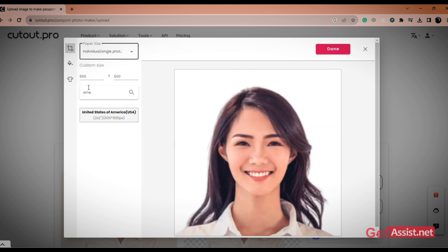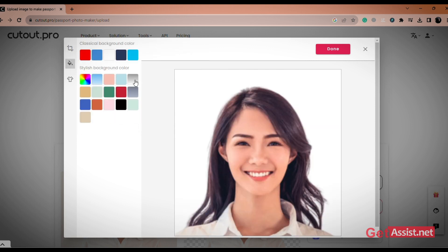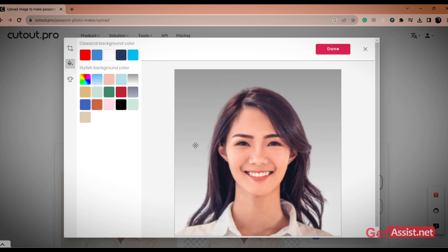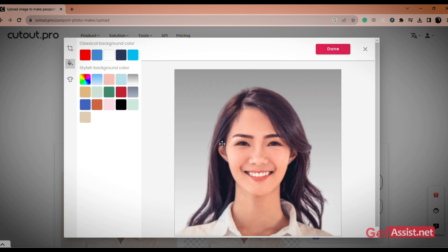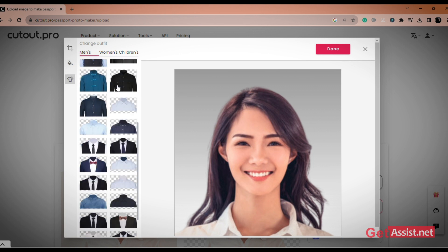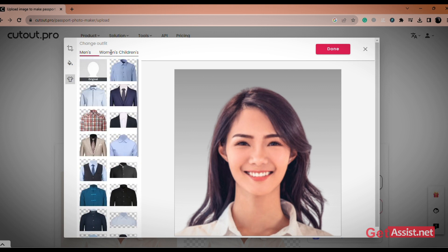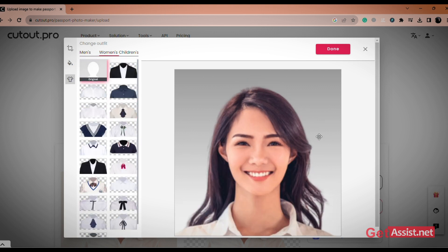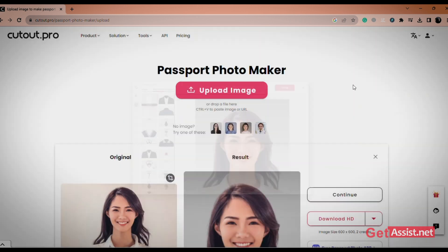On the left panel, click on the second option and you will get several options to change the style of your photo, like color of your background, size of the photograph, etc. Lastly, click on the Cloth icon. You can select the outfit as you wanted. After making changes, click on the Done button.